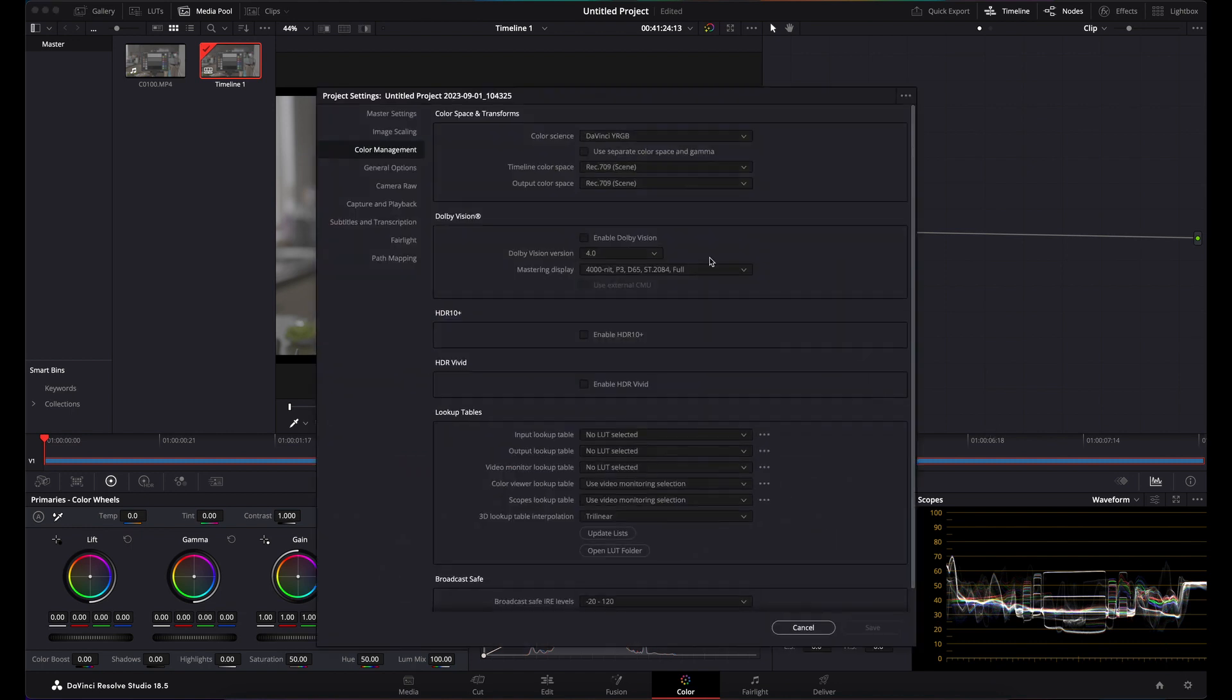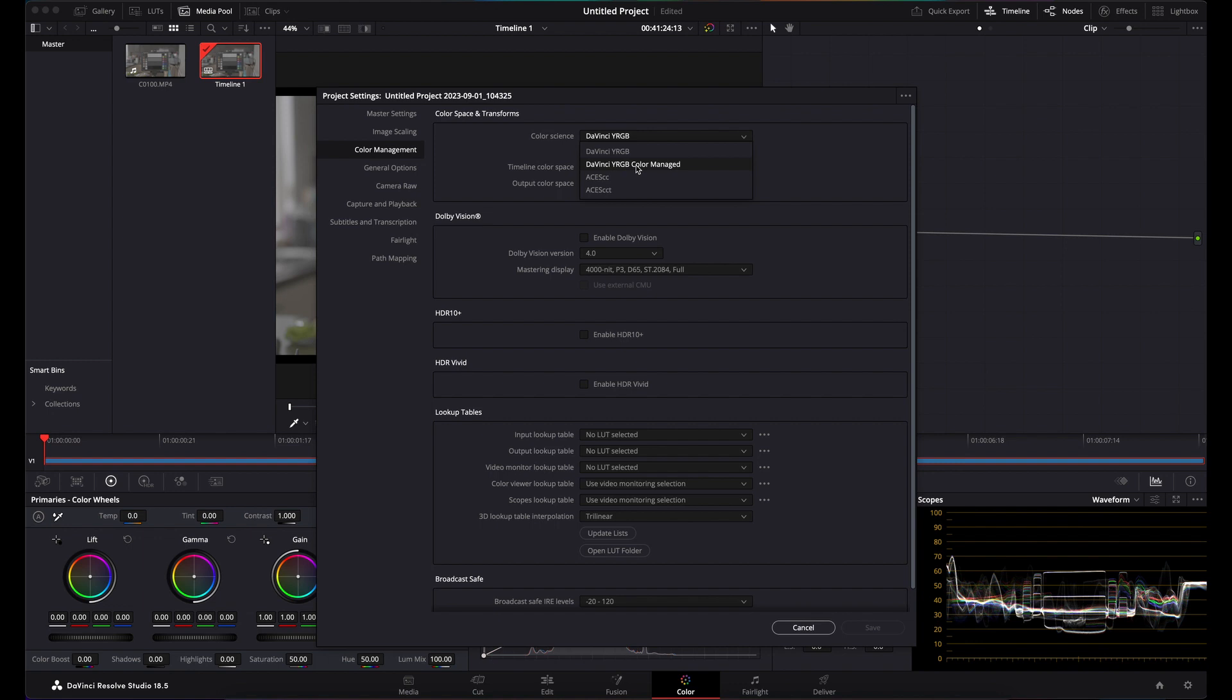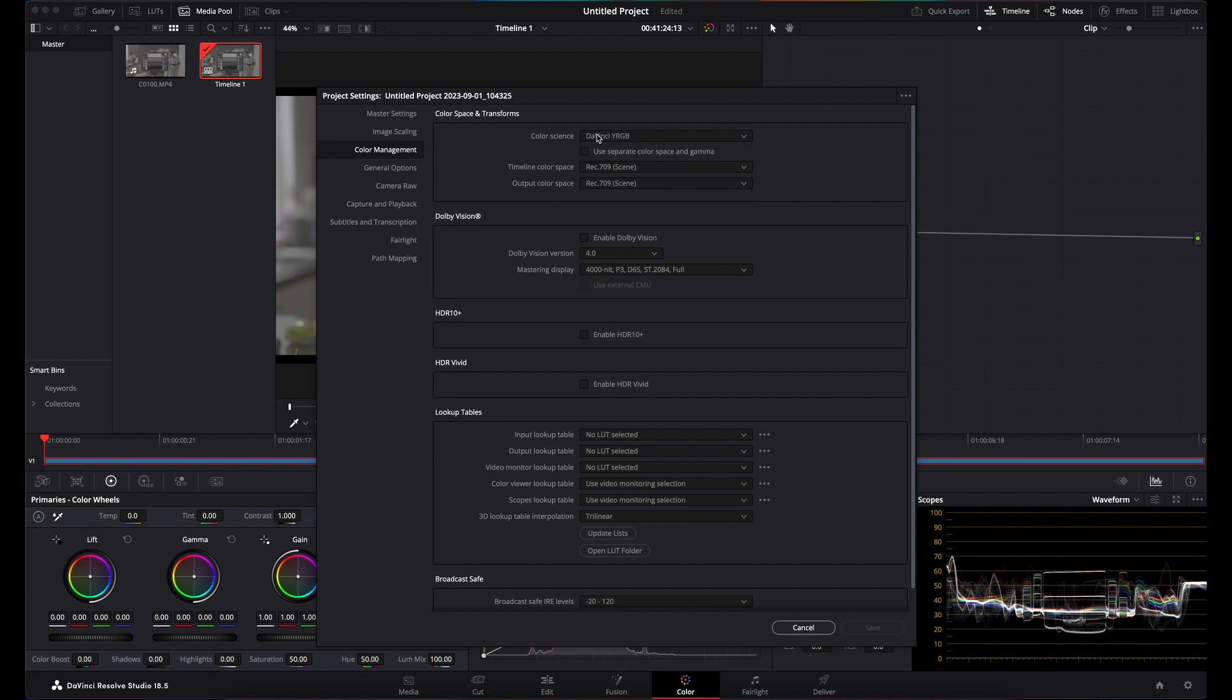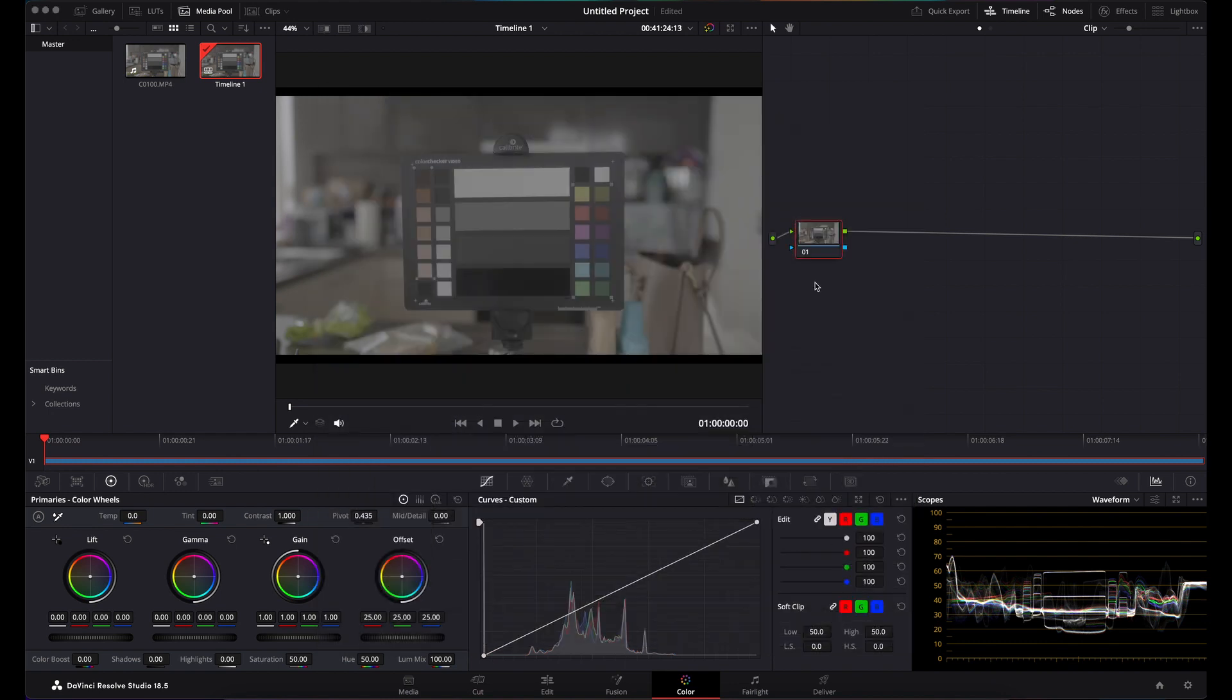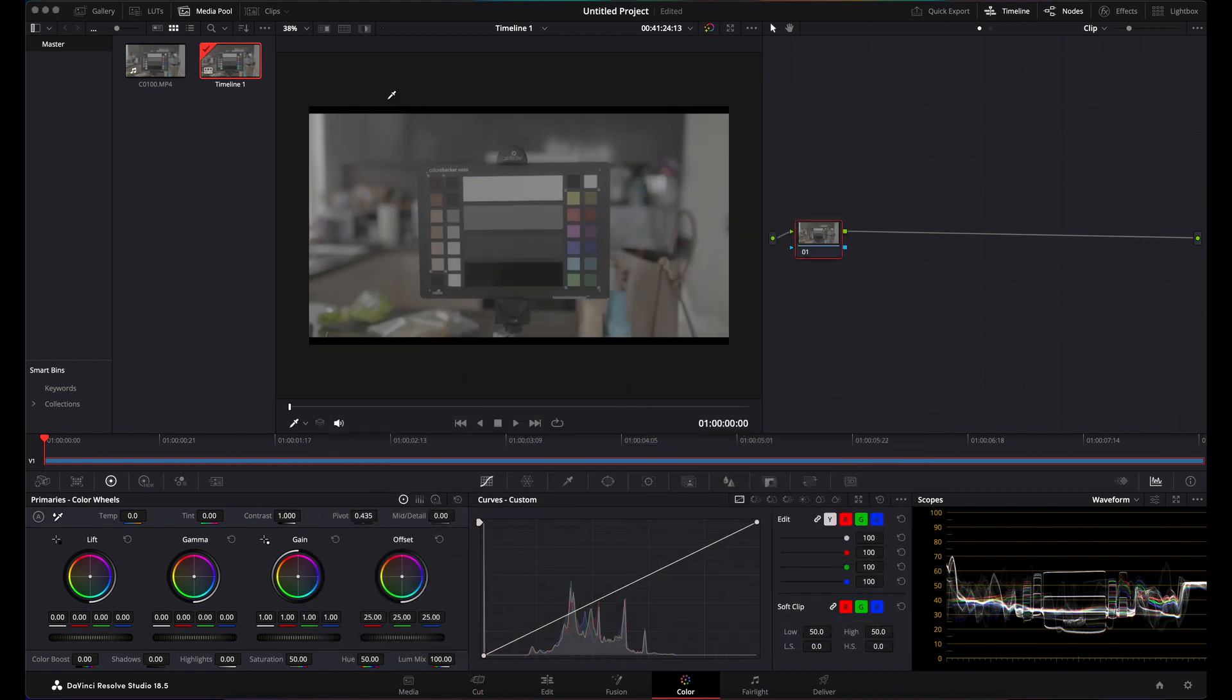This method is if you're working in DaVinci YRGB, not the color management color space where DaVinci tries to do some of the work for you. That's another conversation about color management which we're not going to go over today. I'm just going to show you DaVinci YRGB where you kind of do it yourself.